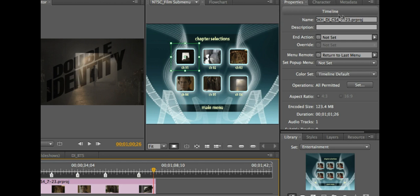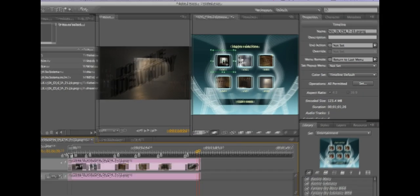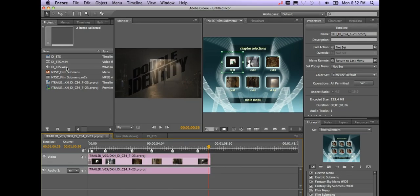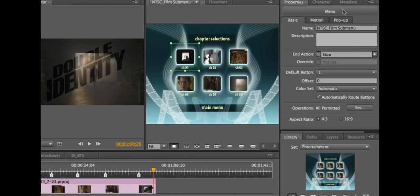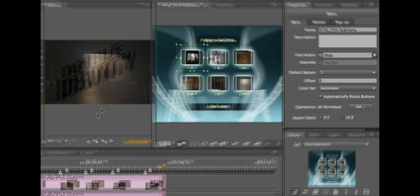Notice I'm in the timeline mode. The properties inspector is really important. If I click on the menu over here, the NTSC film sub menu, notice it changes to menu mode. This is what we call a properties inspector and it's a modal properties inspector which means it changes depending on what you have selected.